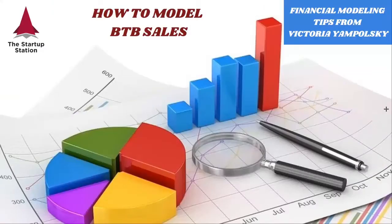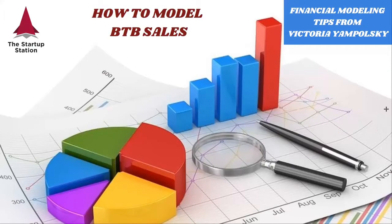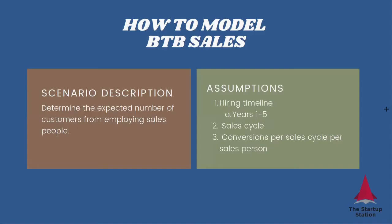Welcome to Weekly Financial Modeling Tips by the Startup Station. This week we're talking about how to model a sales force.